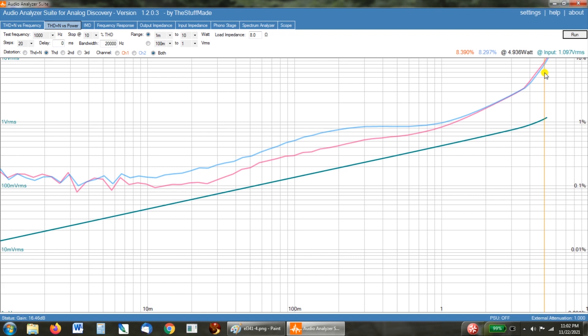And like I said, I want to listen to it some, come back and do a listening impressions thing and maybe show y'all the noise versus frequency or the THD versus frequency. But I was so excited seeing this, I wanted to share this with you ASAP.